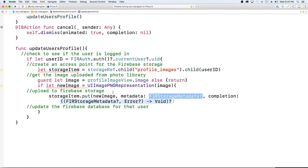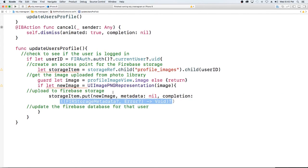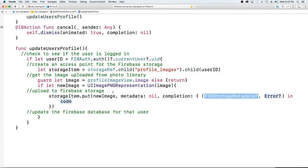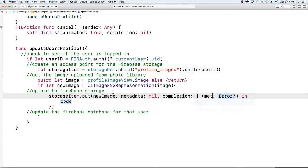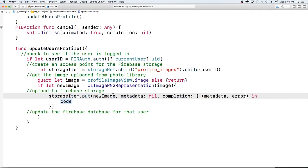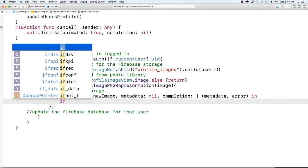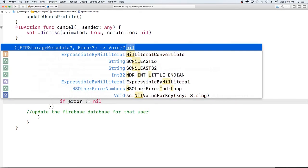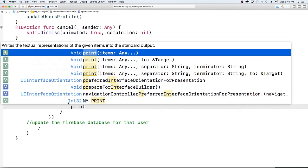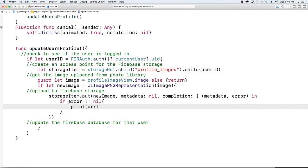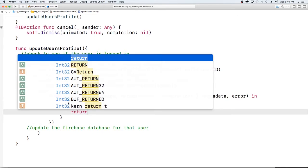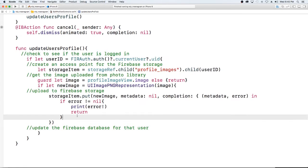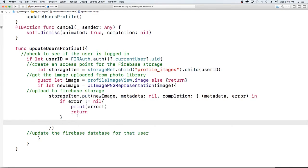I'm not going to do any metadata, you could do it if you like. I'm going to throw an error. So if error is not equal to nil, what we want to do is print error and return.